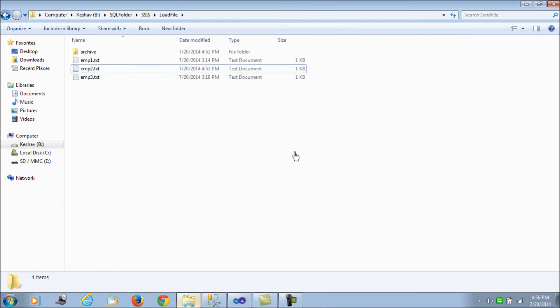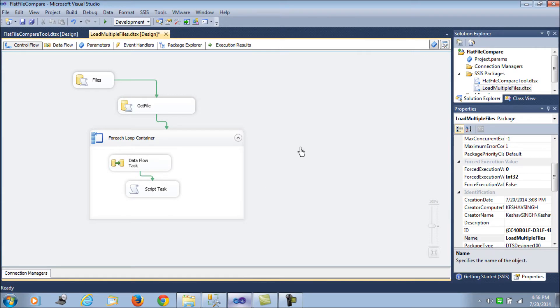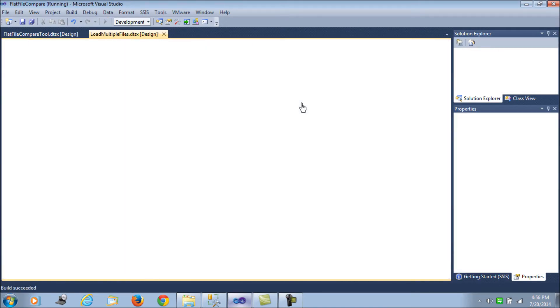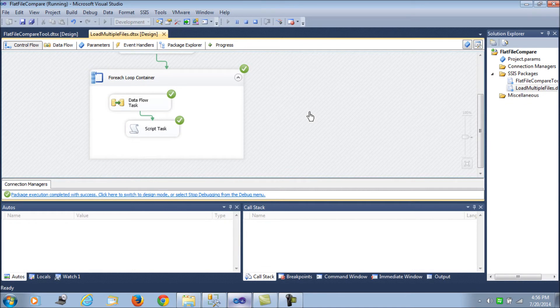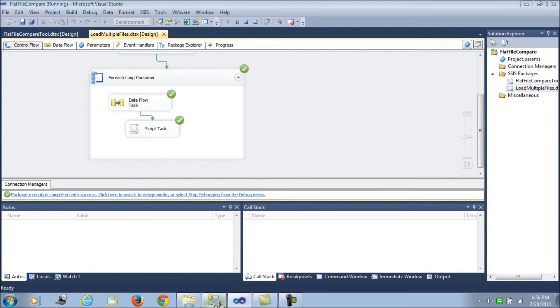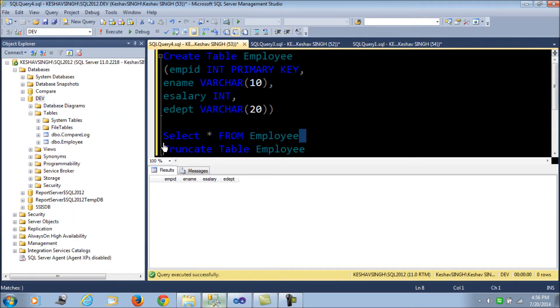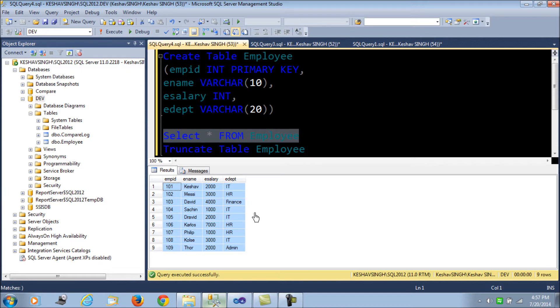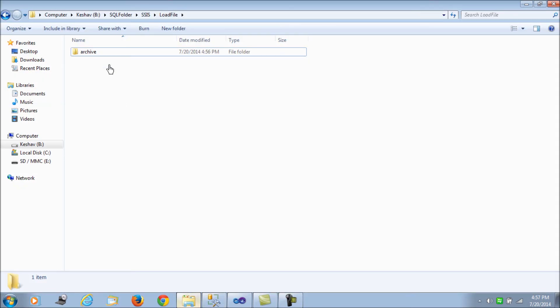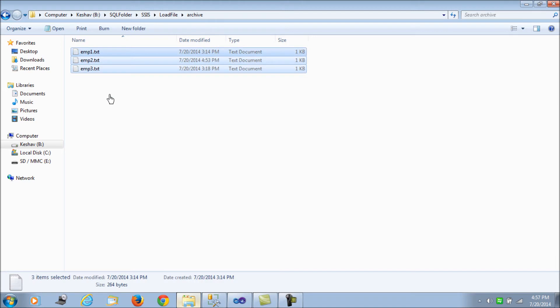Now in the happy situation where everything goes well, we try to load these files and then archive that. So what we see here is we see all the data has been loaded, three records each from each of the files. They have been loaded into our table and they have been archived as well.